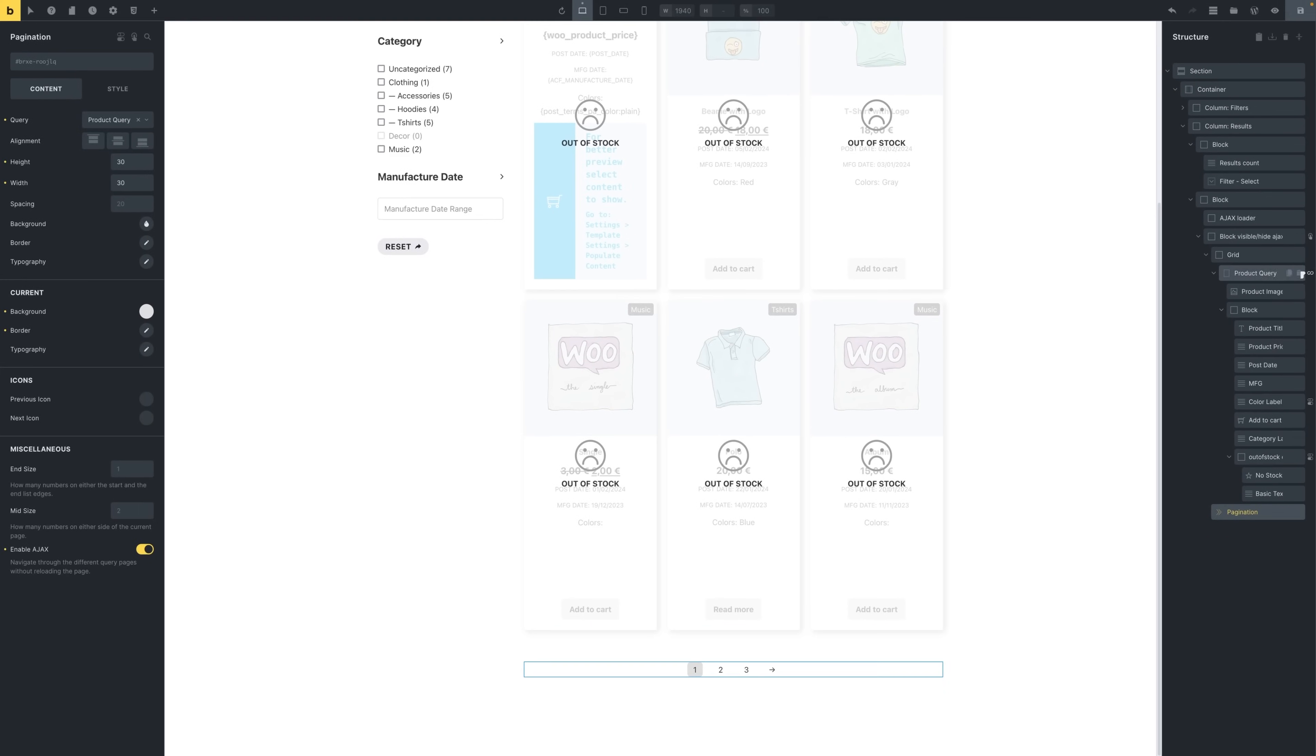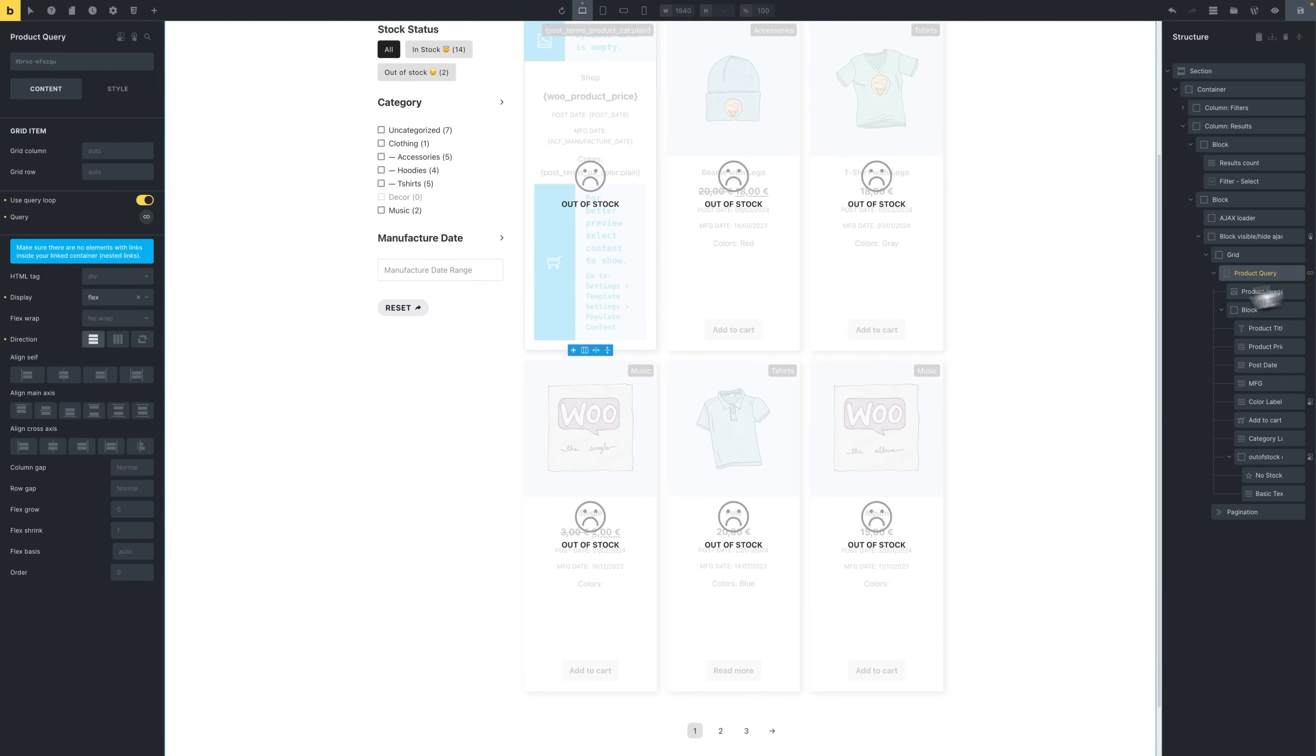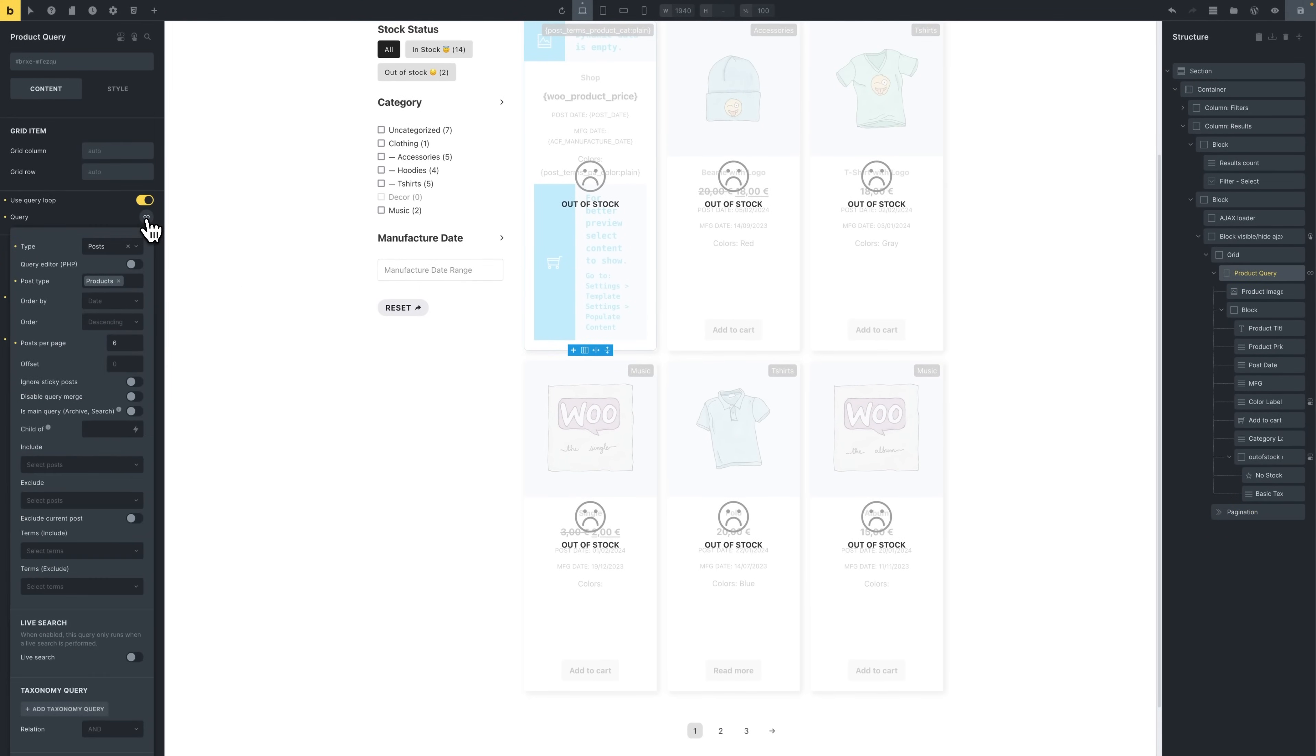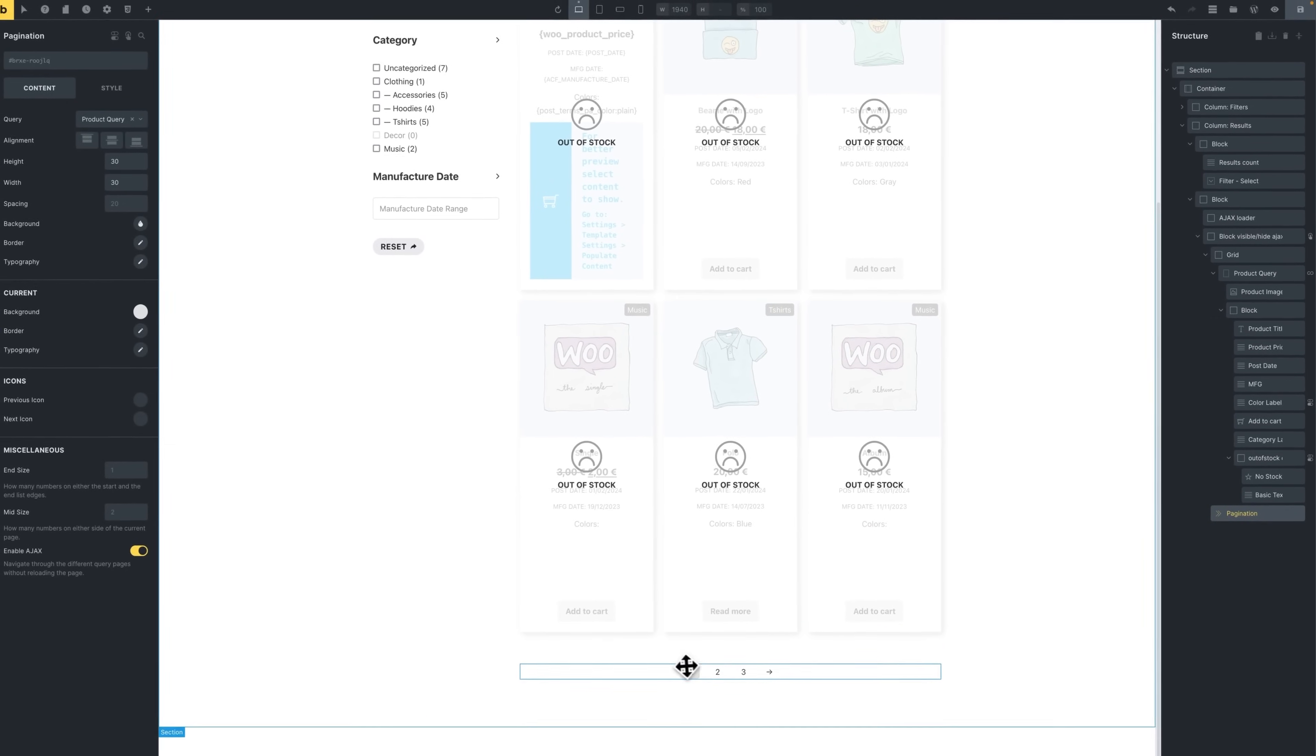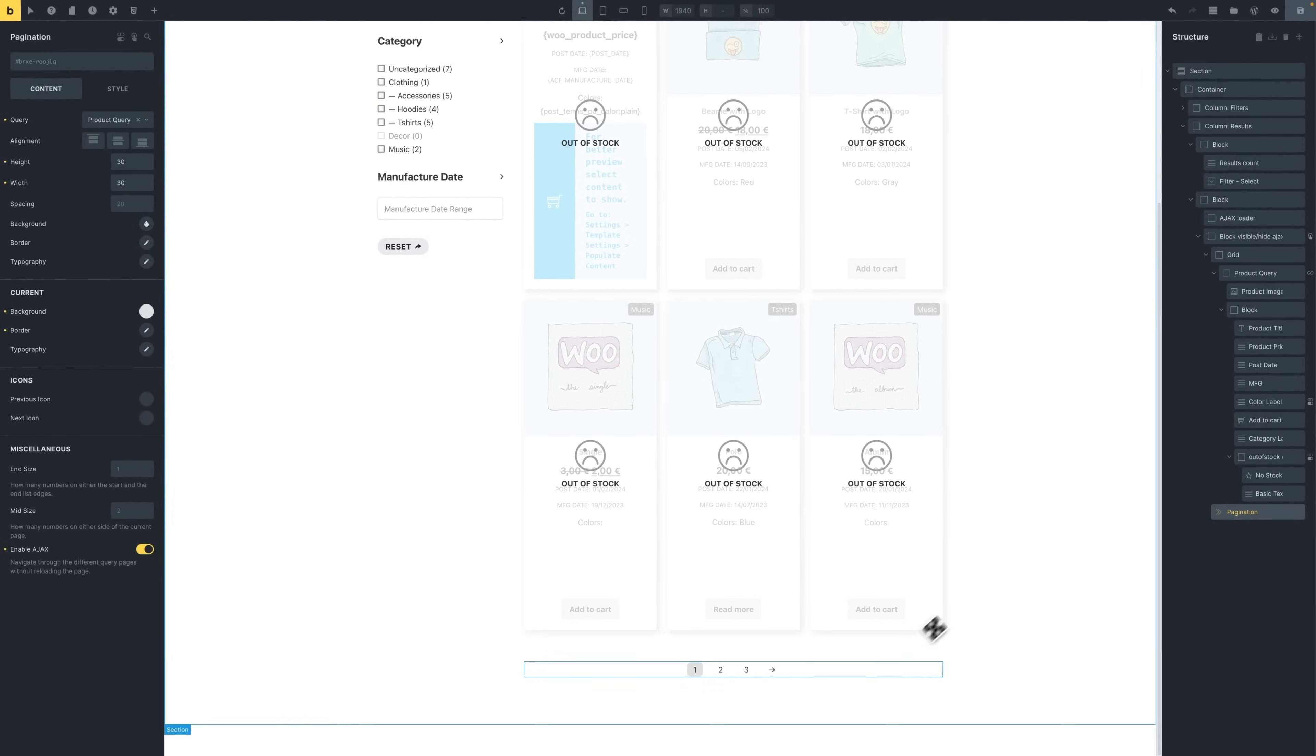In the Query Loop settings, the post type is set to products, and at the bottom there is a pagination element with enable Ajax checked.